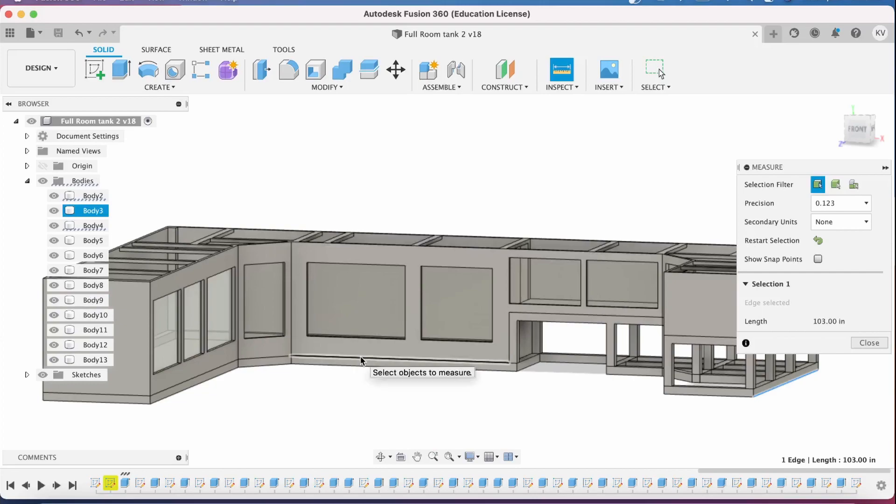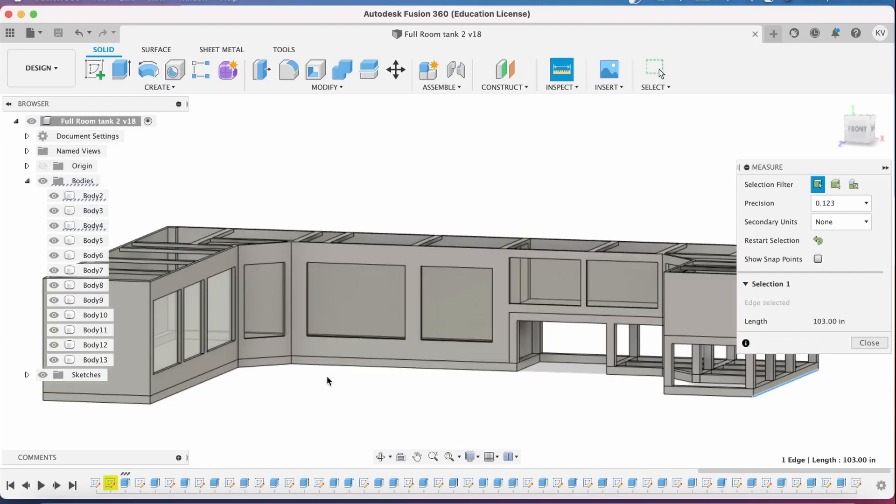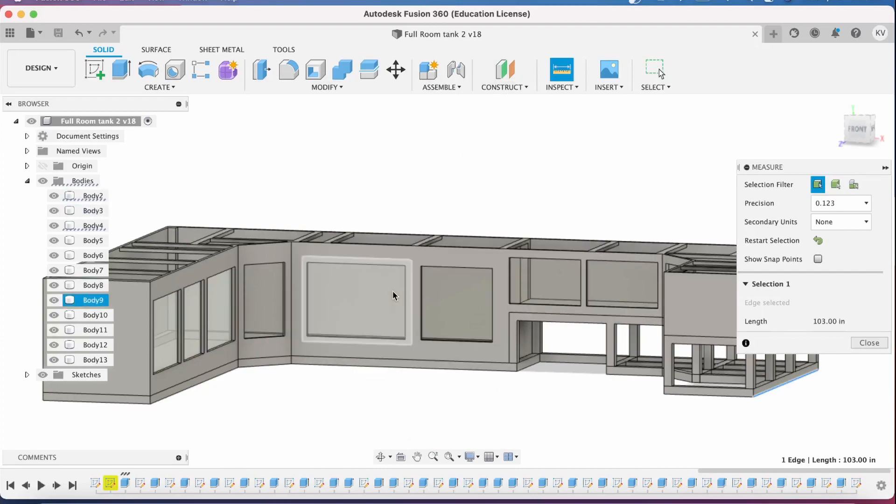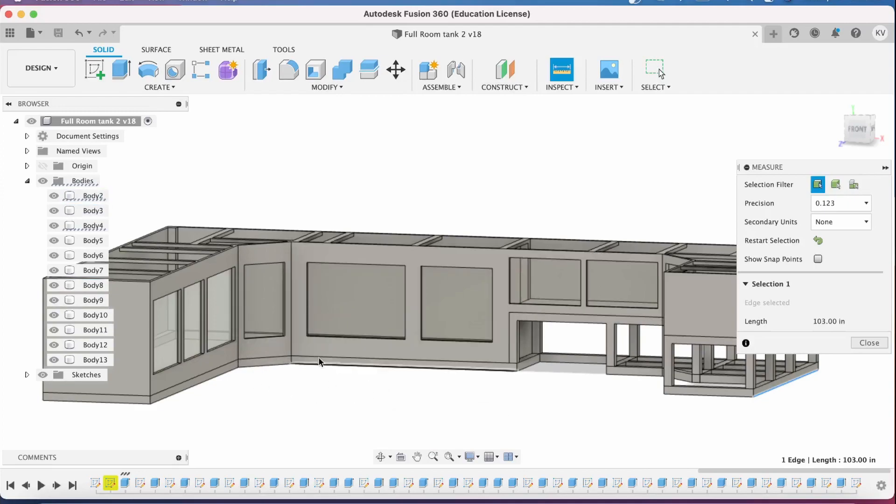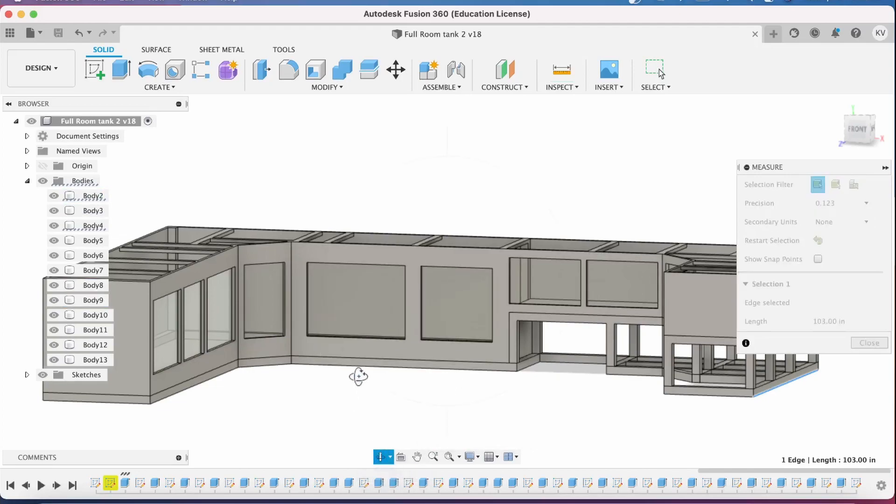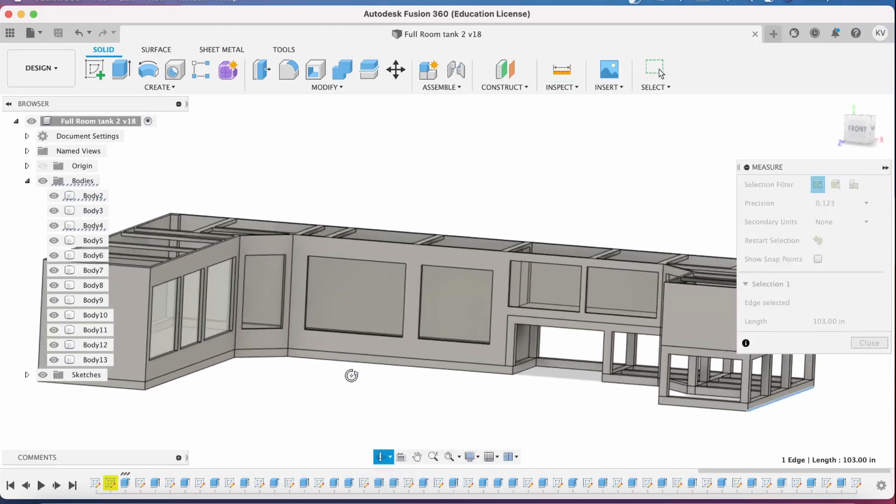I ran into some issues while constructing this. I went ahead and made this up in Fusion 360 on my Windows PC, and the solver for simulations on Windows just refused to actually work.